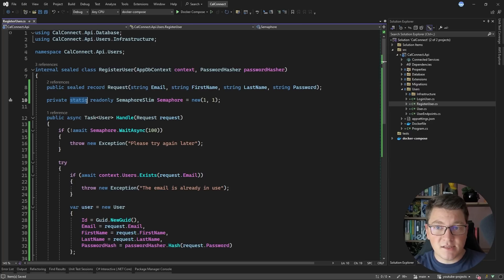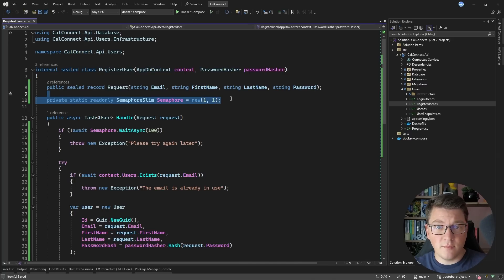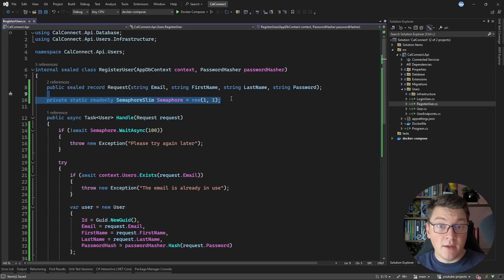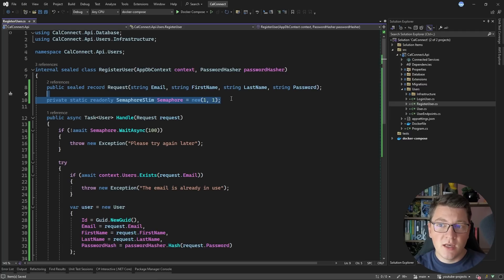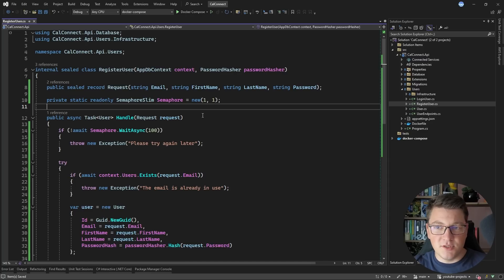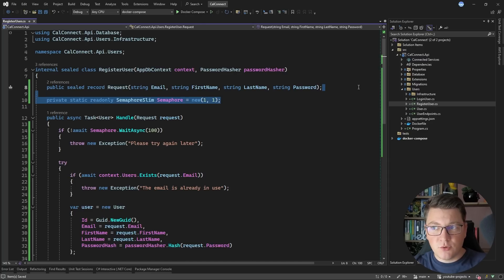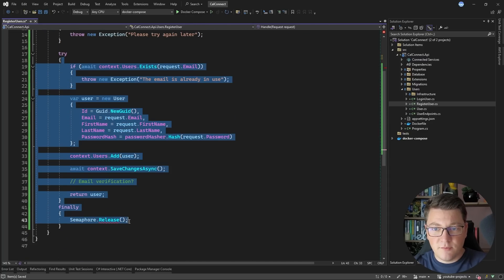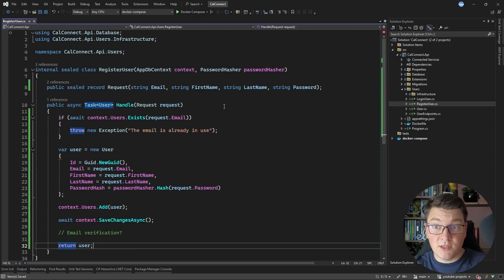First of all, we are using a static semaphore instance. This means the semaphore only exists in the context of our application instance. If we are in a distributed environment, this won't work — it's just a simple in-memory lock. Another issue is that it essentially reduces the concurrency of the register use case to one; we can only have one request at a time attempting to register a user. So let's explore a solution that works in a distributed environment.